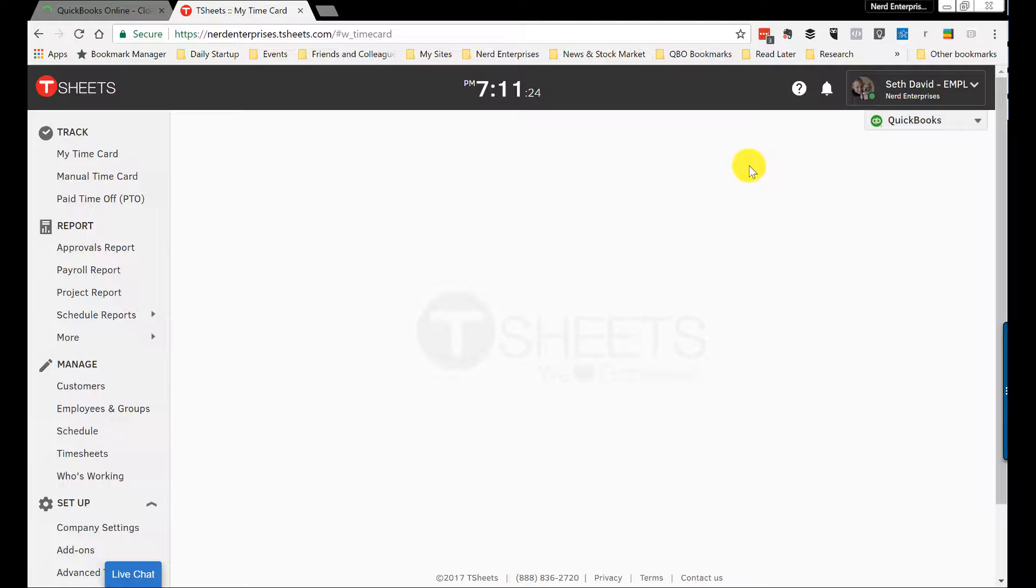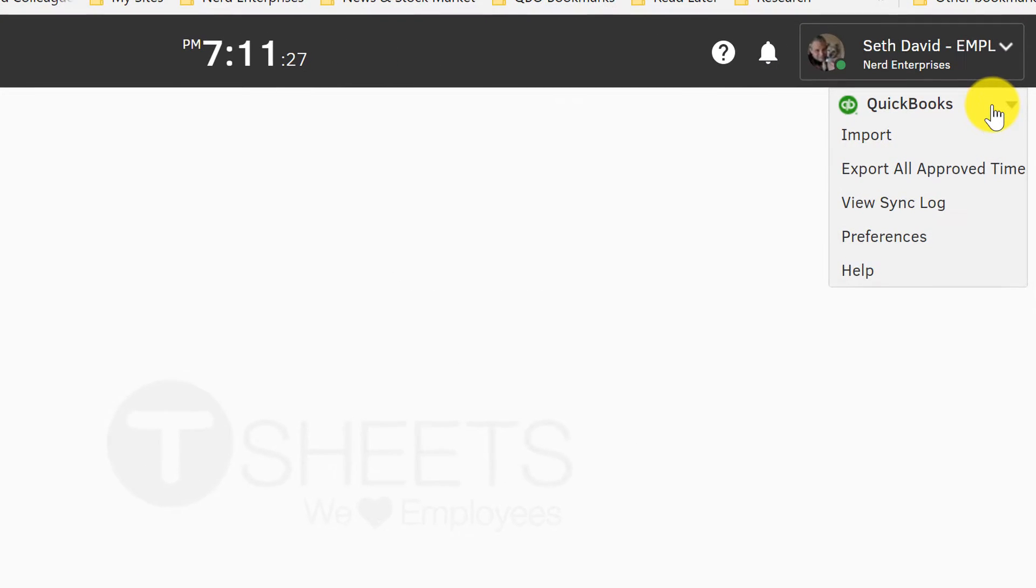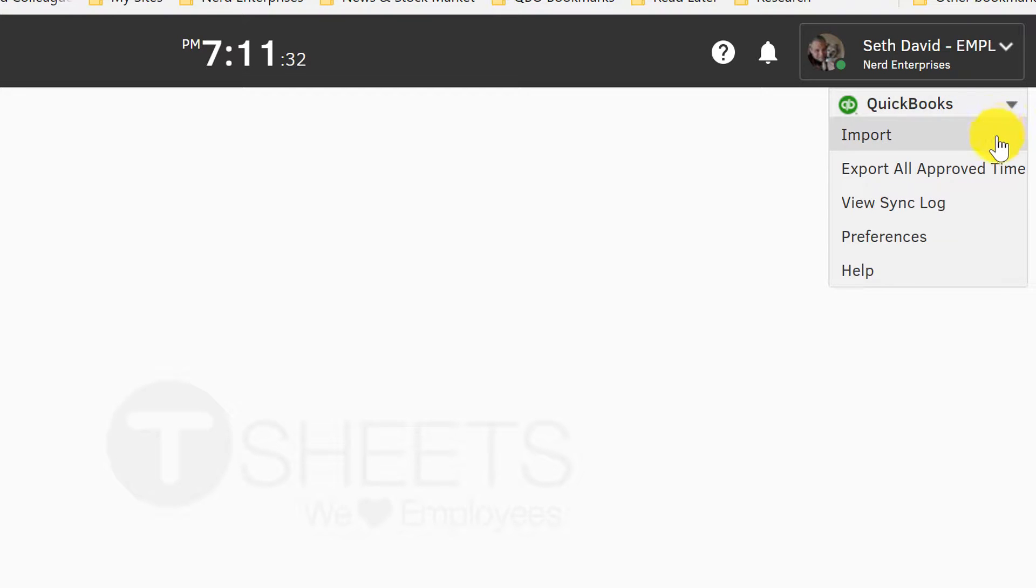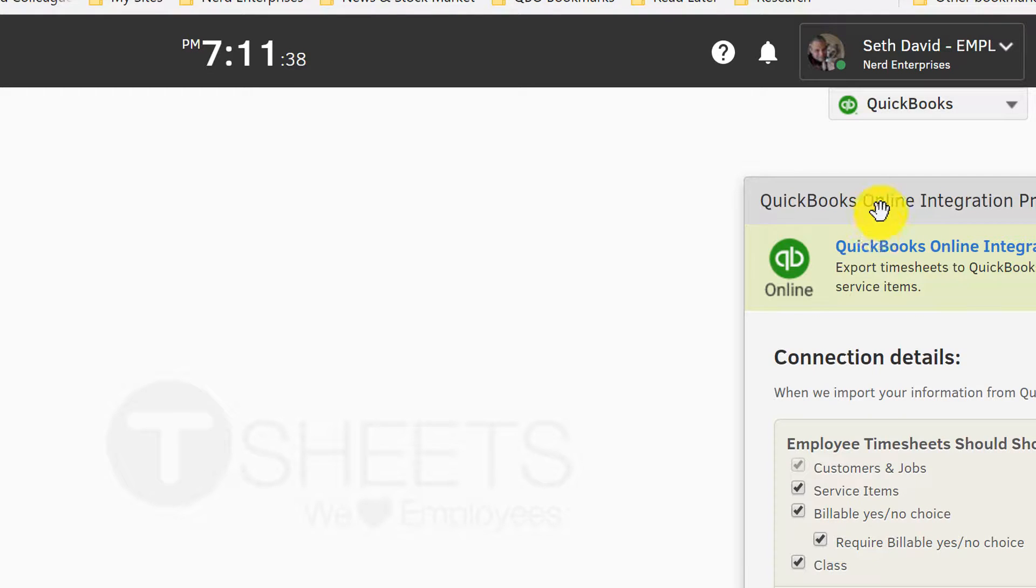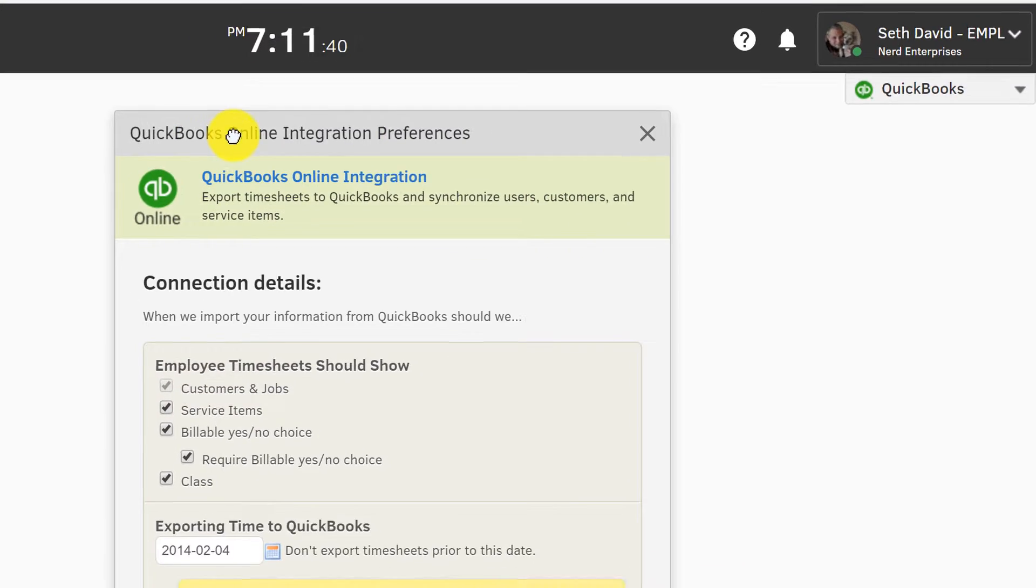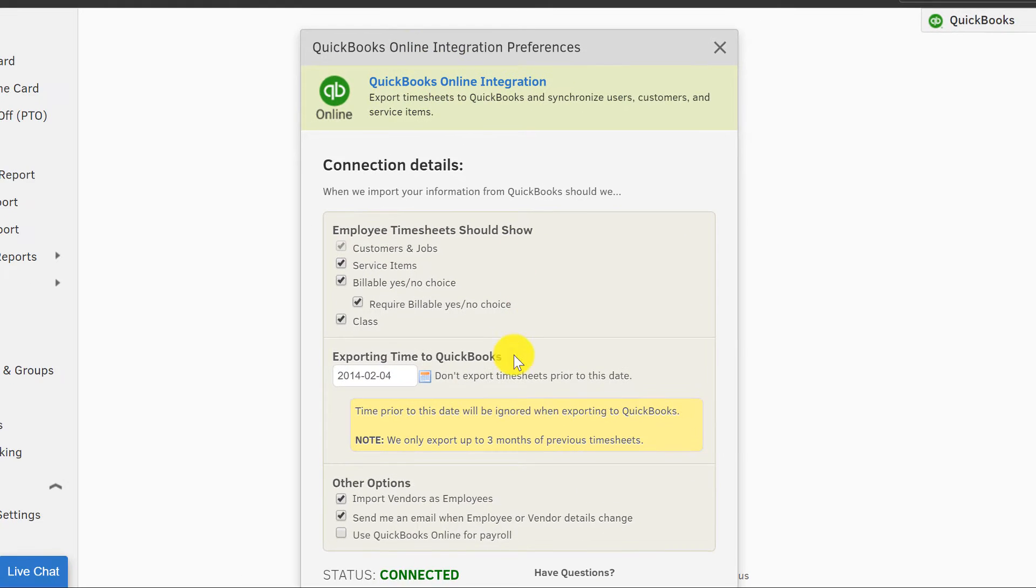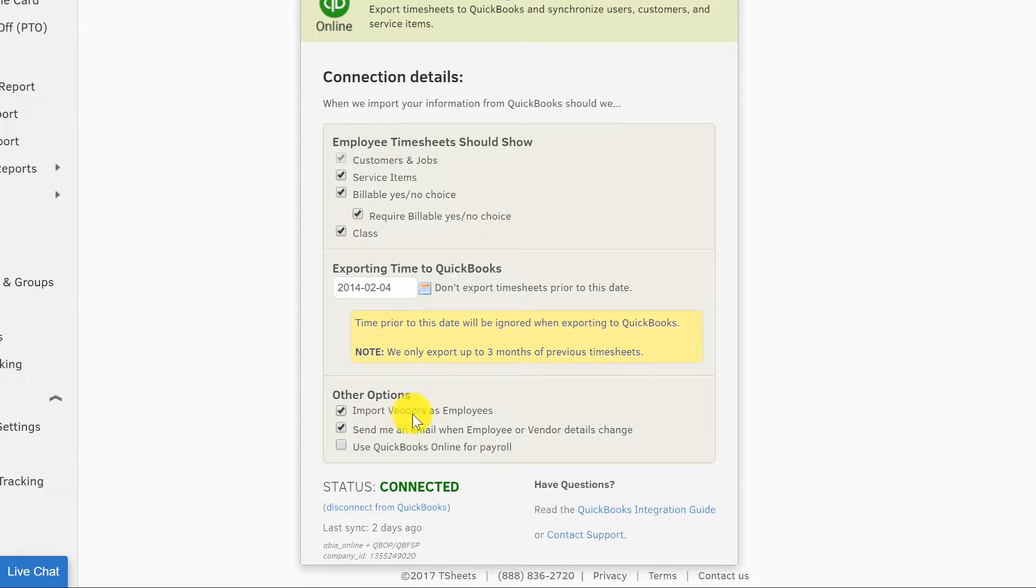Let's take a look at the setup and integration of TSheets. So up here where it says QuickBooks, it says that because I've already connected it to my QuickBooks Online company. Let's go into preferences and have a look. There's one thing I mentioned in the write-up I'm going to mention it here that you absolutely want to make sure that you're aware of, and that you've got the right thing checked off here, which is this option right here: import vendors as employees. Now I've had this in place for a while, so I'm assuming nothing's changed, and if I'm correct, then this is not checked off by default.